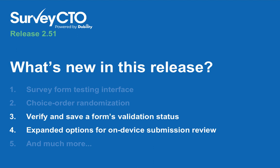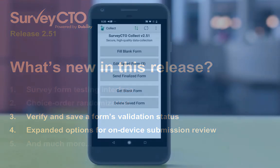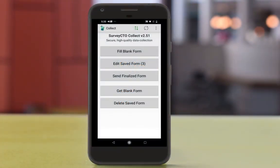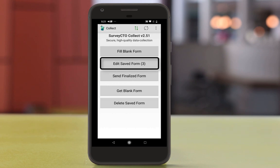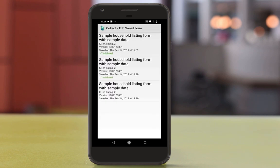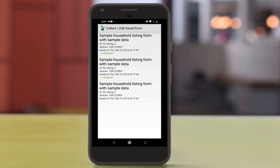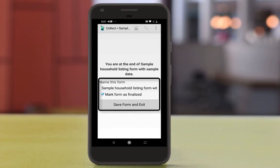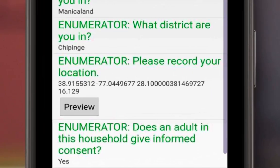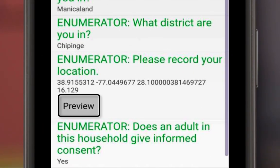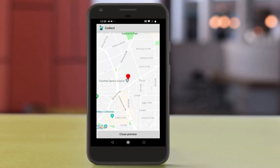For those users who spend hours in SurveyCTO Collect, 2.5.1 saves you time with a couple of key improvements to the Android app. Recognizing that completing field surveys is not always a linear process and may require multiple review steps on devices, we added features to indicate when a submission has been fully validated and is ready to finalize and send to your server, and expanded the options you have to examine submission details like map locations and images within the review screen on the device.